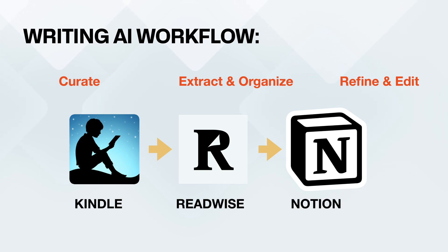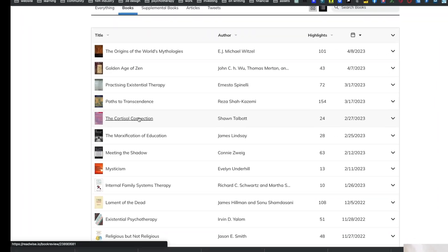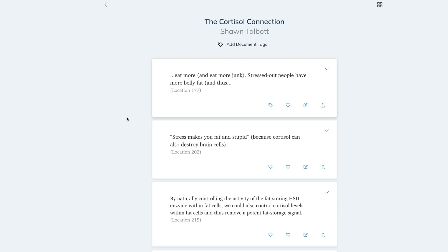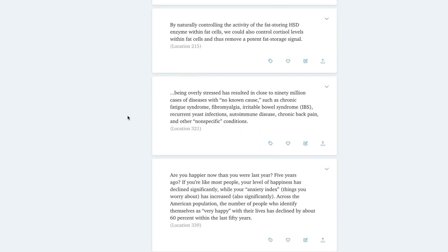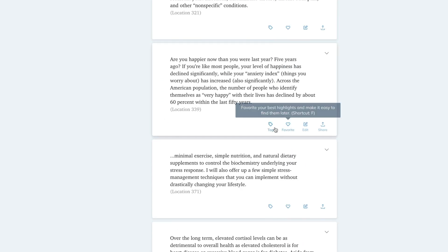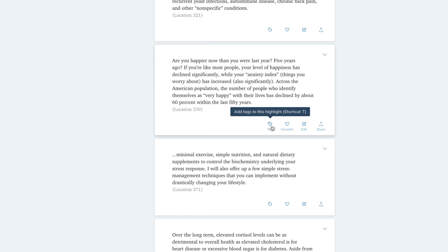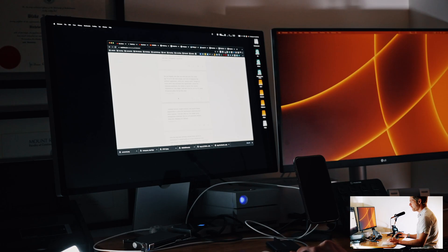The library shows all the books with all their highlights. If I click into one — let's say 'The Cortisol Connection' — it shows me all the different quotes I've highlighted. I can go in, favorite them, add tags, edit them, and share them.